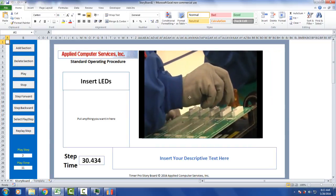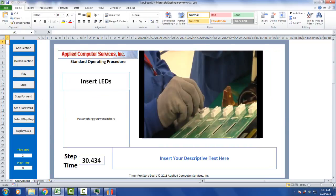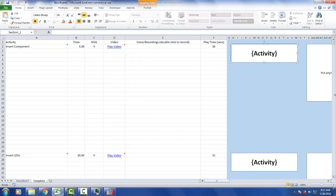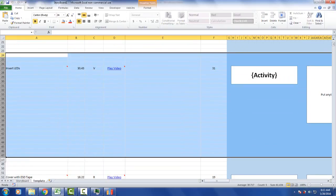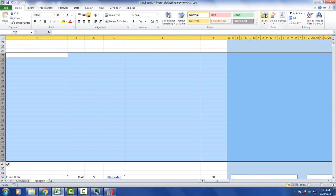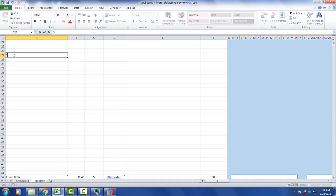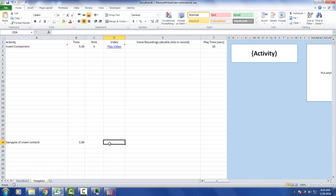So here we've just generated a blank template. We're going to go back to the template area and I'm going to insert some rows here. I'm just going to put a description in here. This is going to be a sample of inserting content. Time for that is going to be five seconds and there's no value added. There's no video here. You say play it for five seconds.